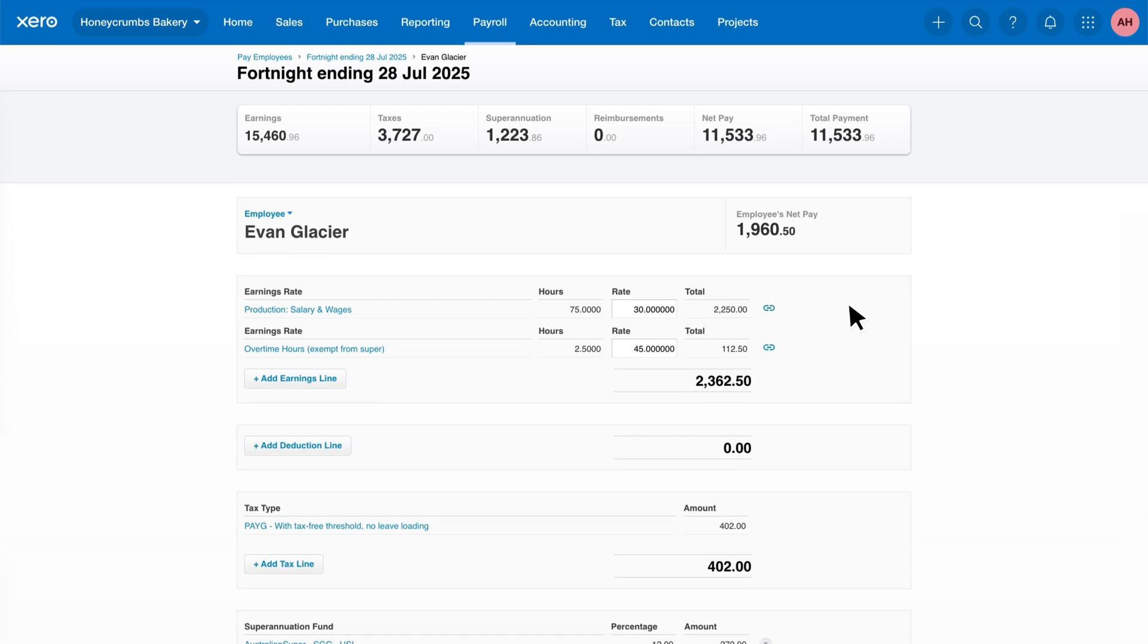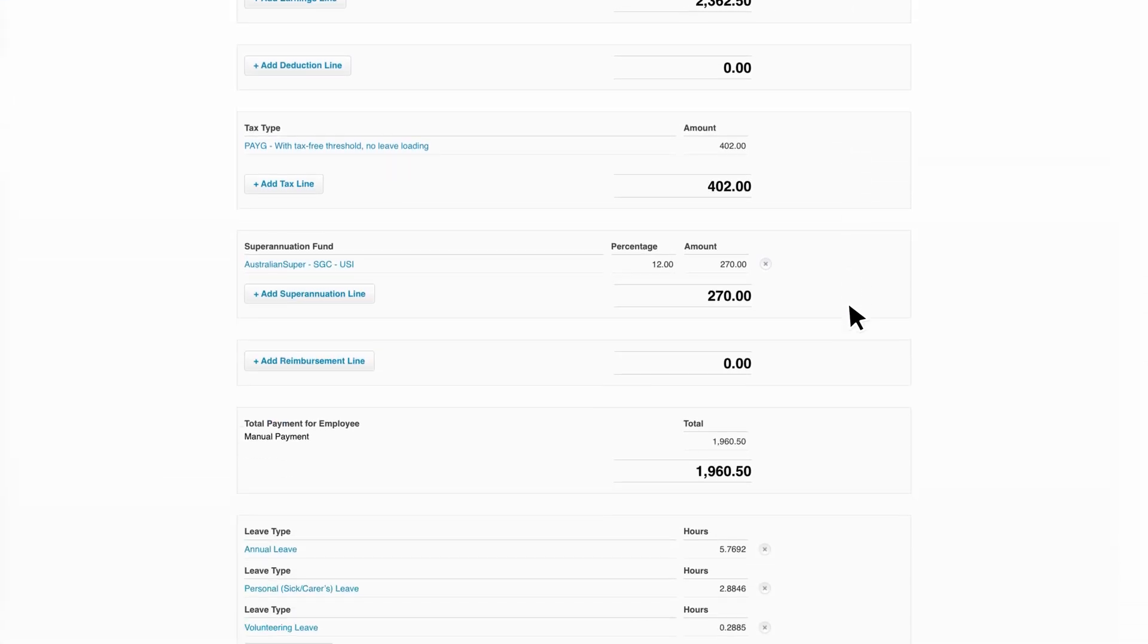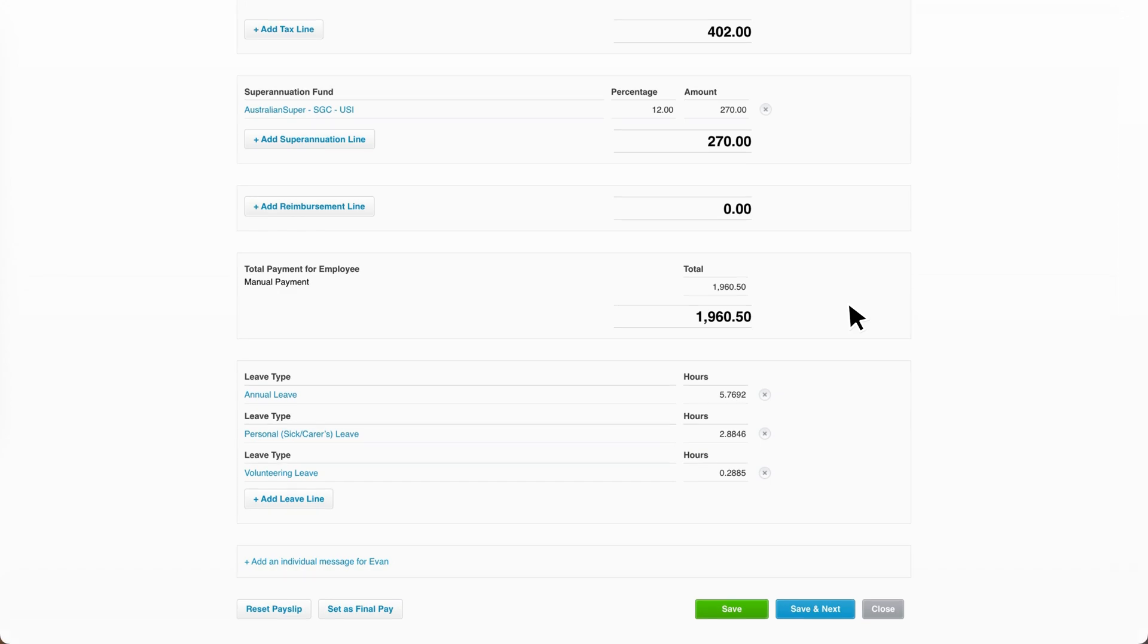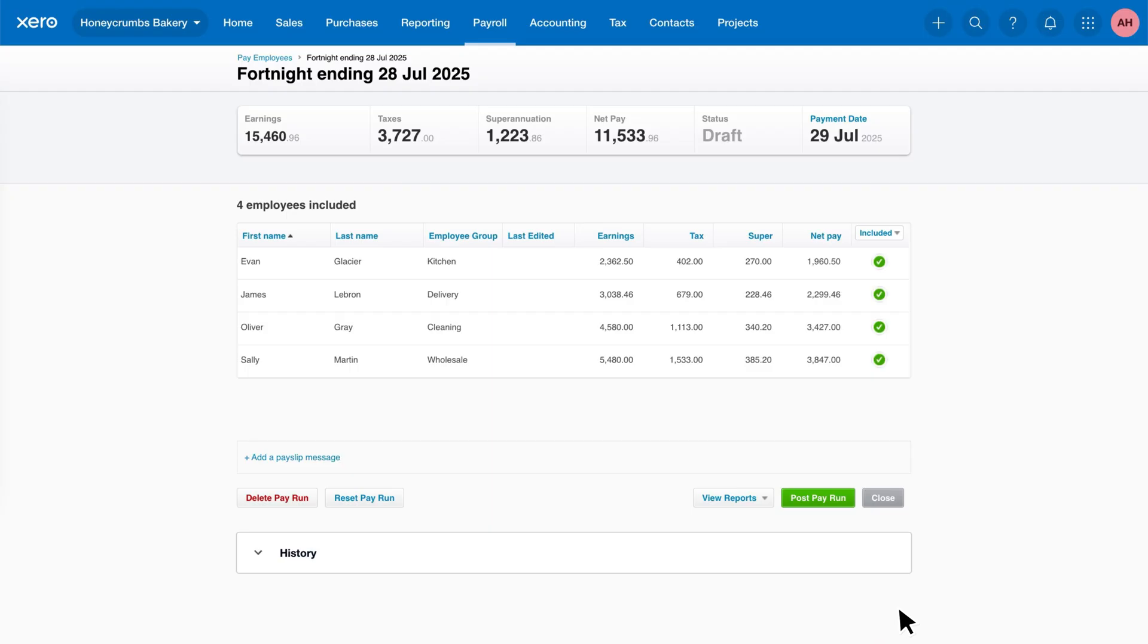Once you've reviewed all of the employee pay slips and confirmed accuracy, it's time to post the pay run. Click Post Pay Run.